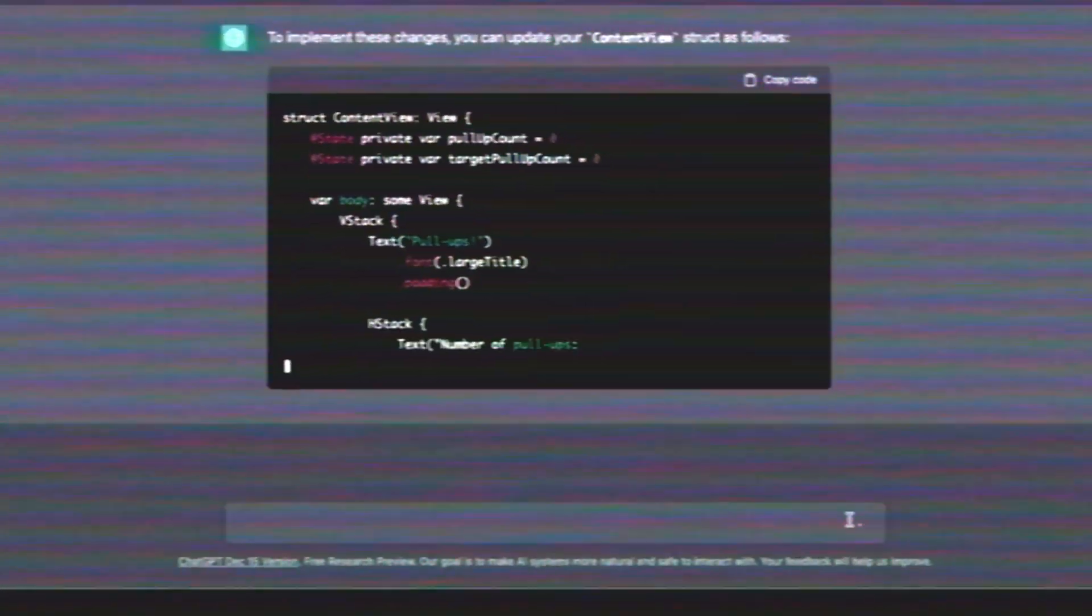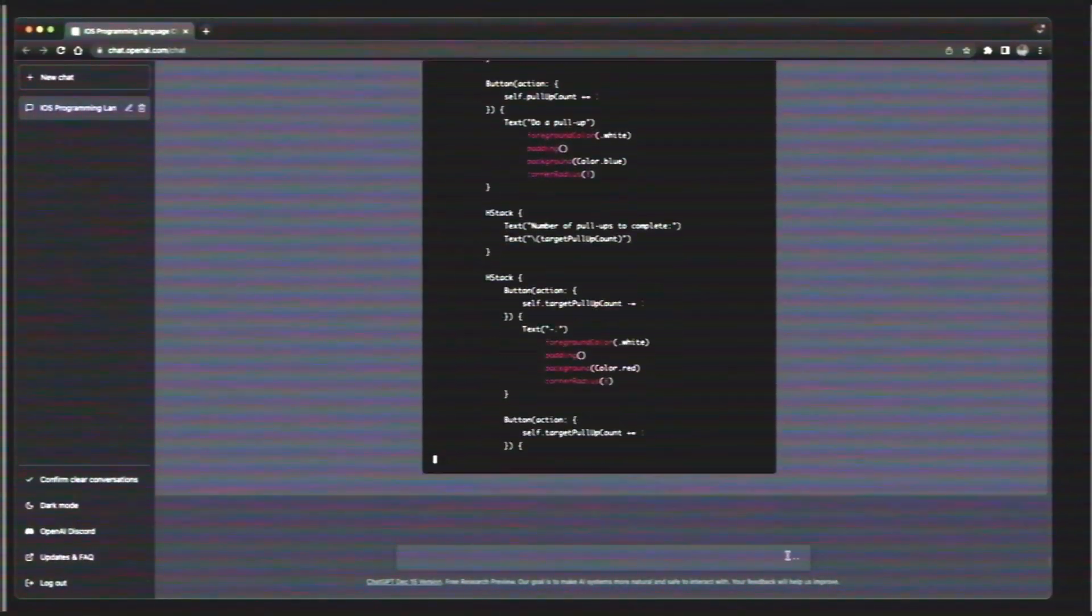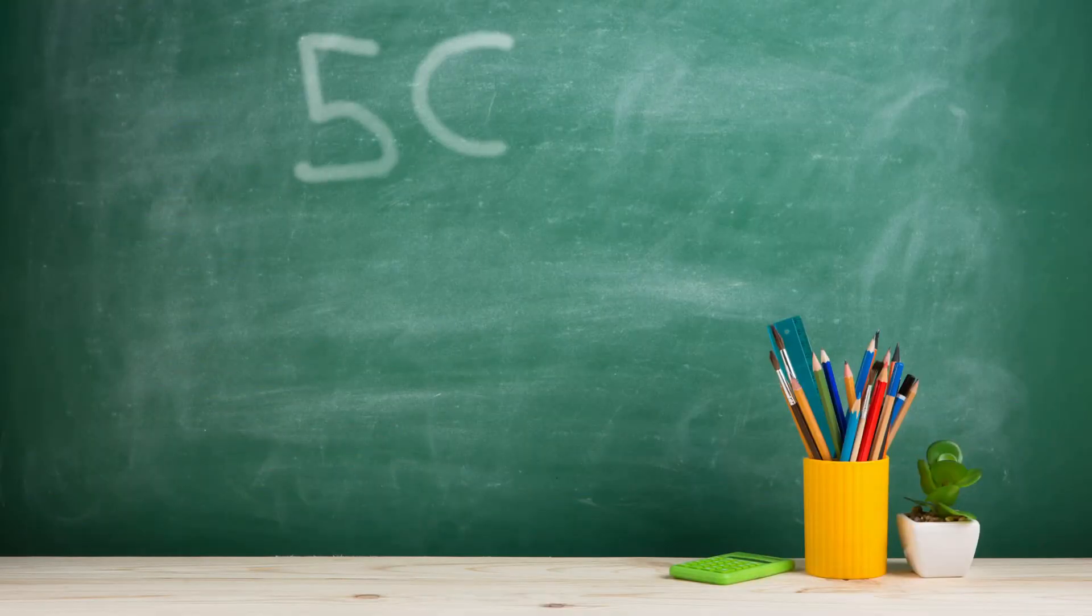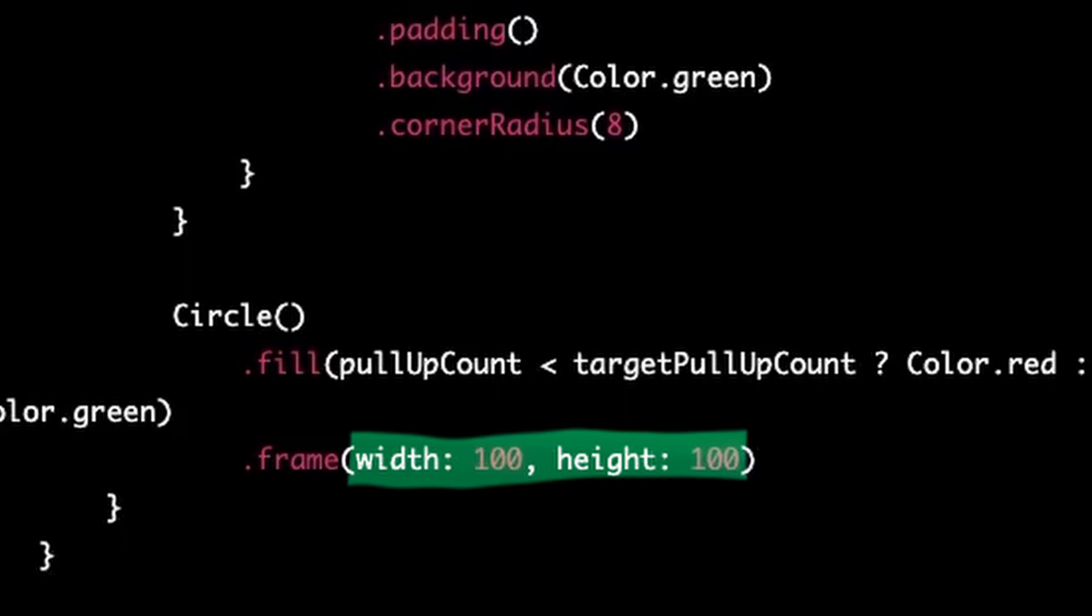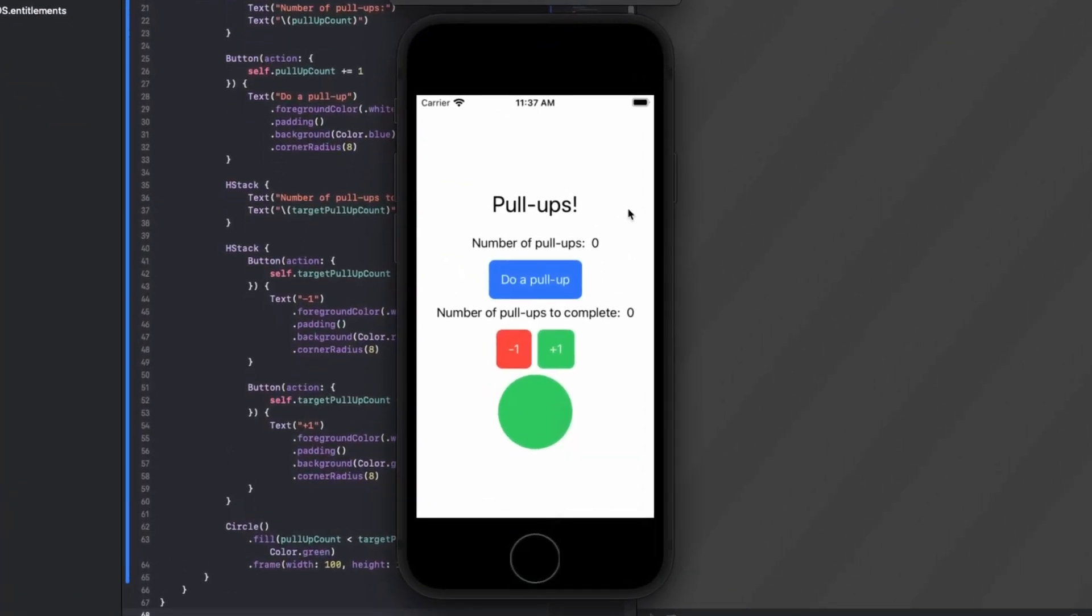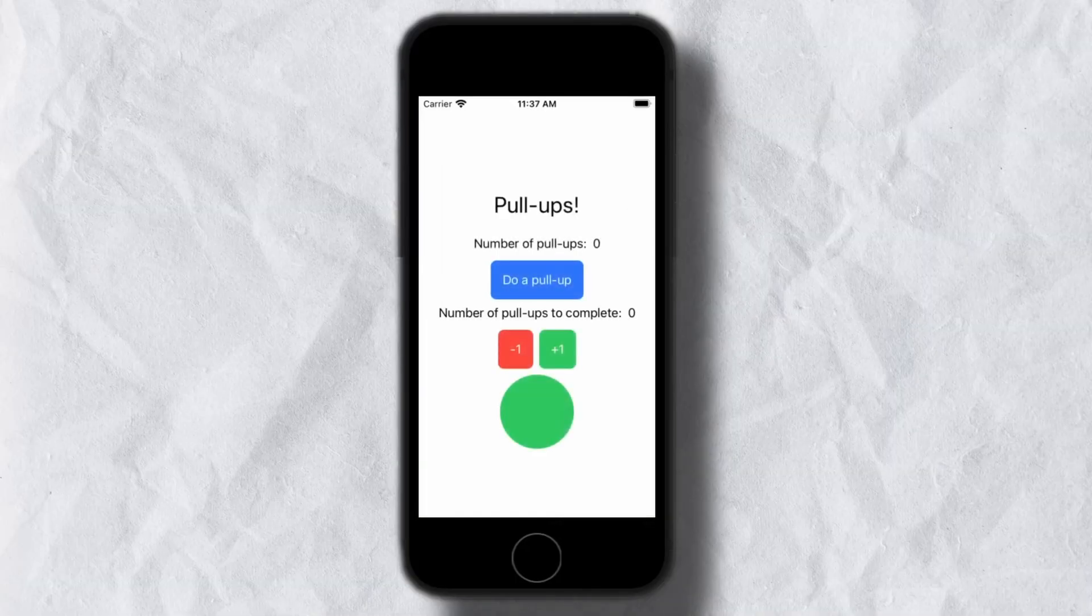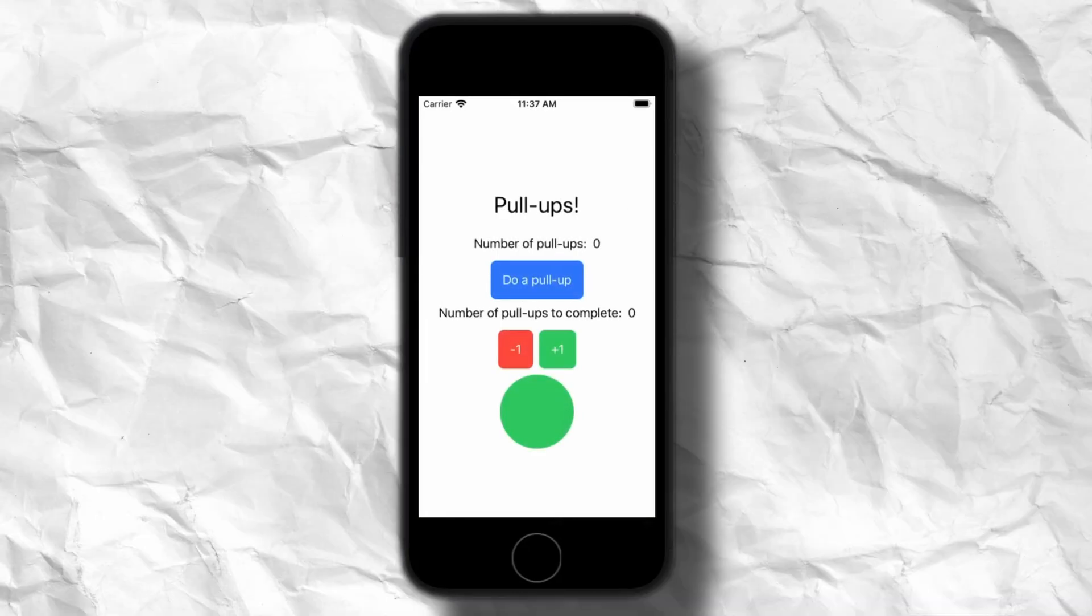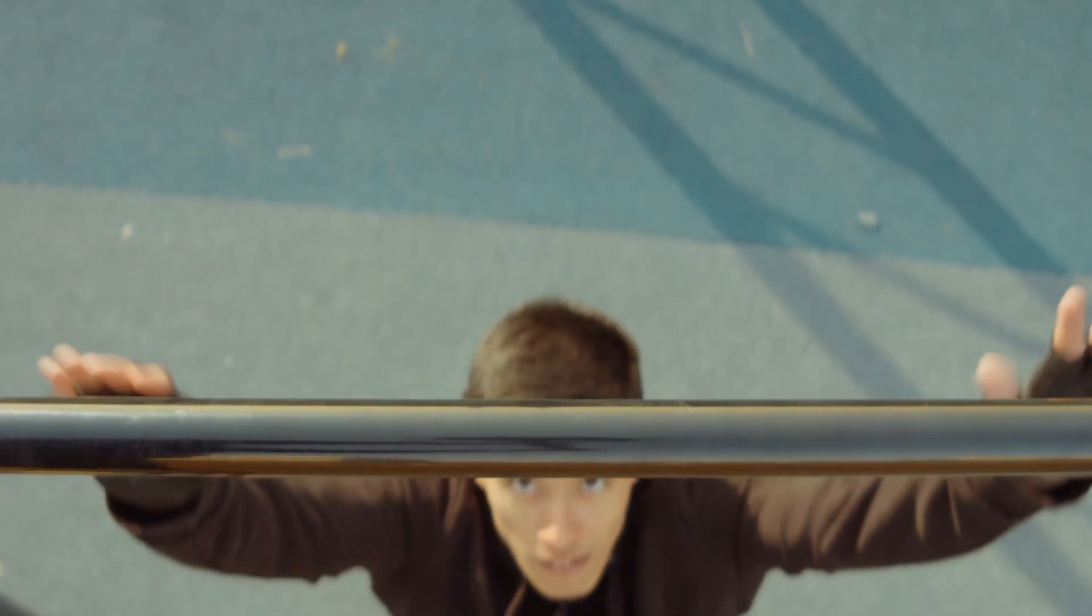Here, I used the term twice as large to force ChatGPT to do some arithmetic. 50 pixels times 2 is 100. Yep, checks out. The app looks good enough as is. Instead of messing with formatting some more, let's add some business logic. It's kind of weird that the circle appears green when the app starts. We haven't even done any pull-ups yet.